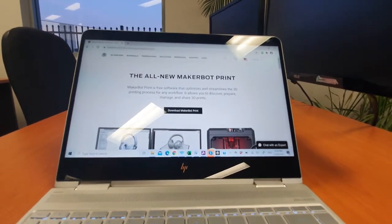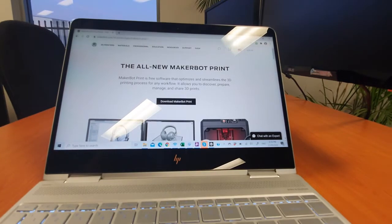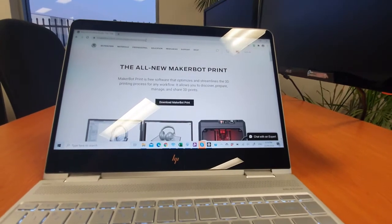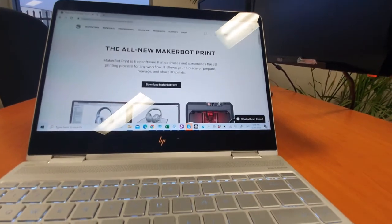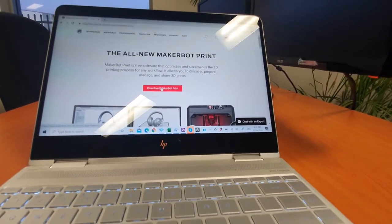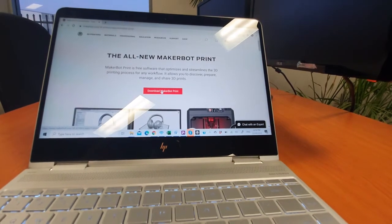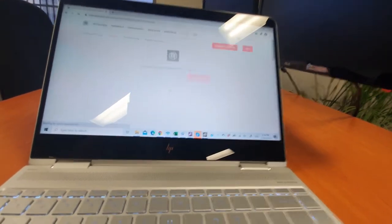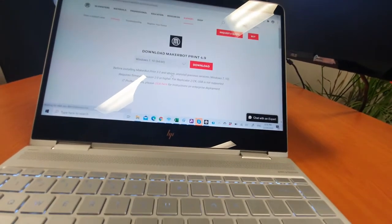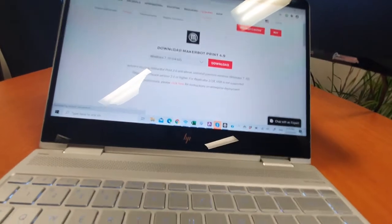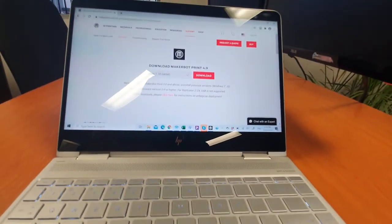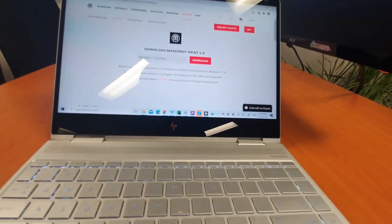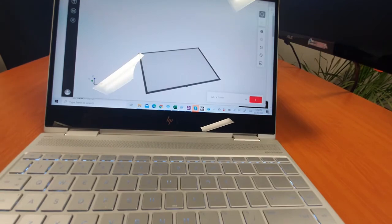You always need the MakerBot print program anyway, so if you just Google MakerBot print or go to the links that I sent you, you'll be able to download MakerBot print. Click that, it'll download a couple hundred meg file. Choose your operating system, install that, then open the program.